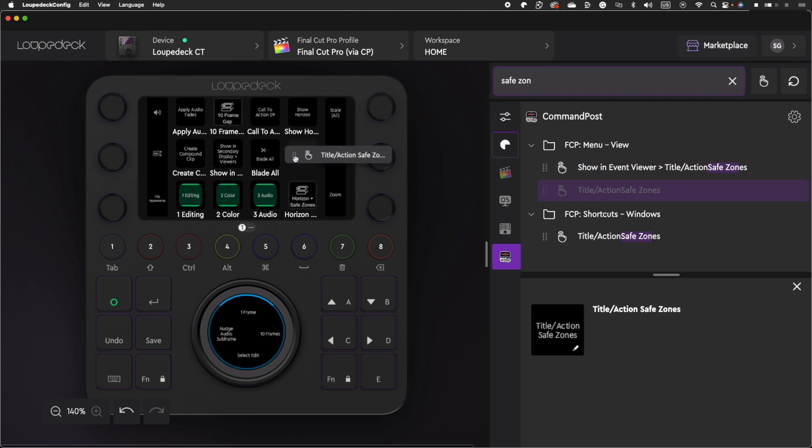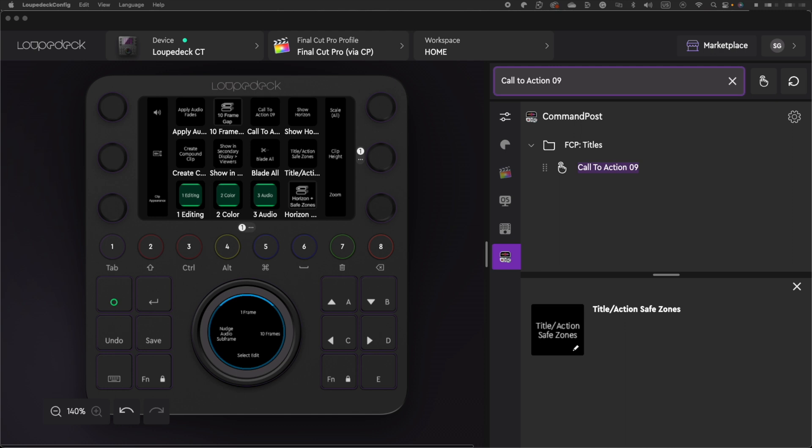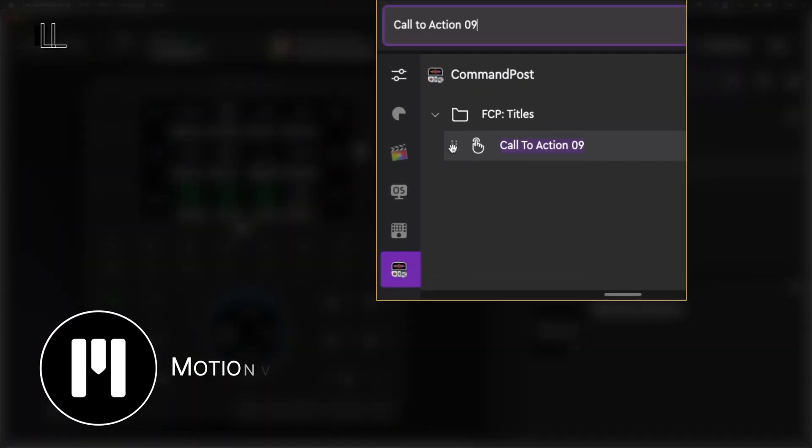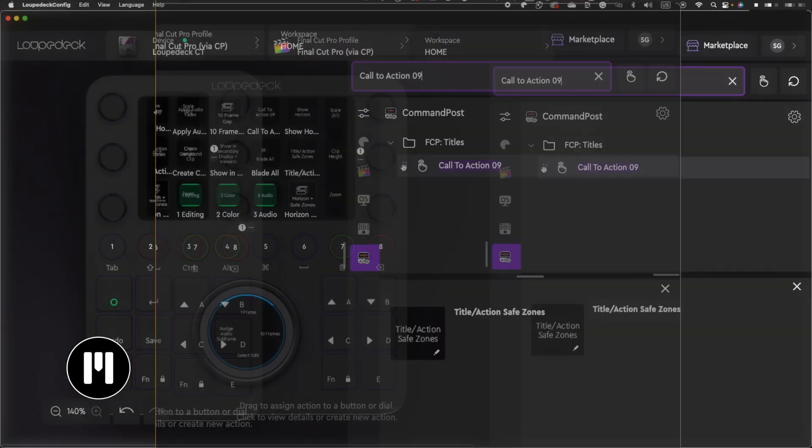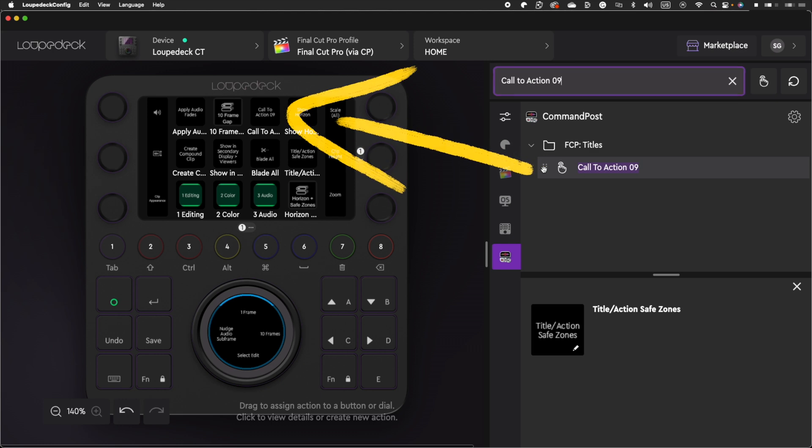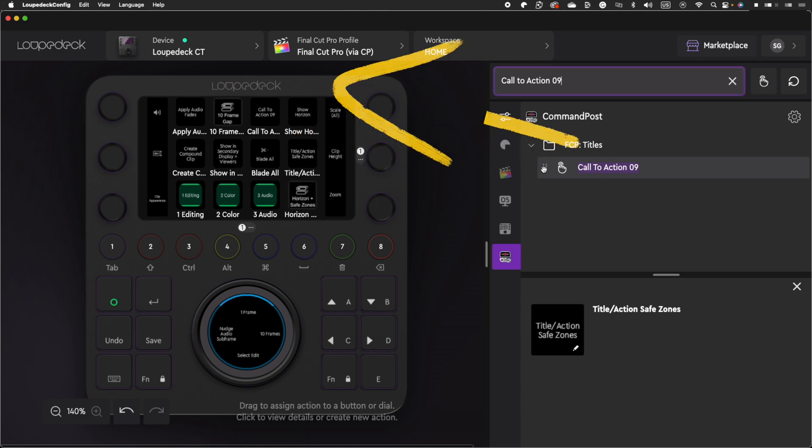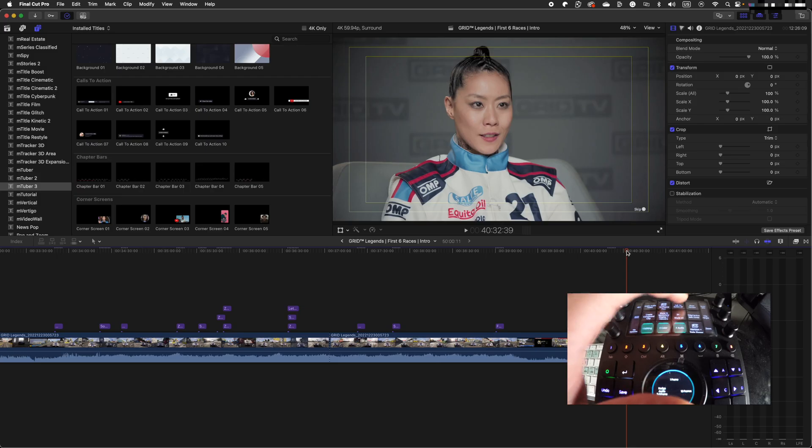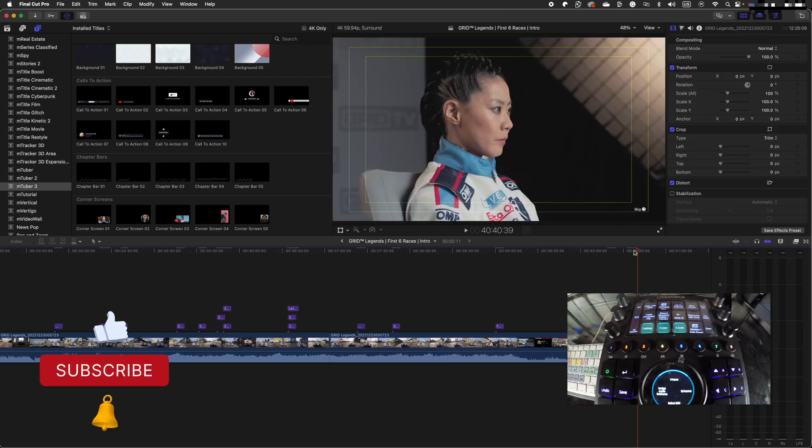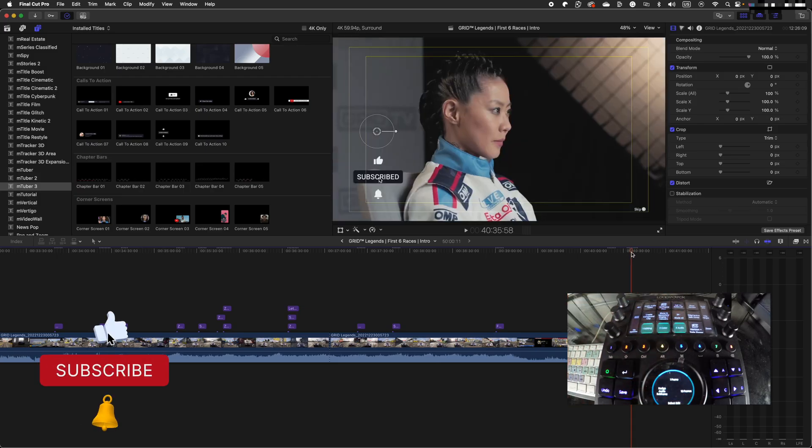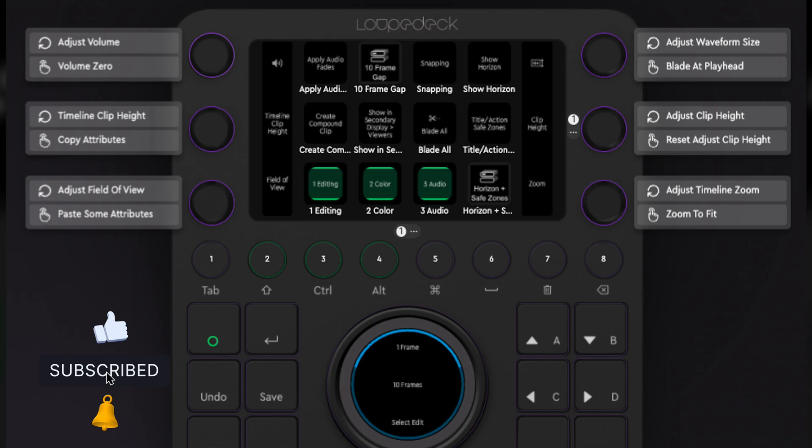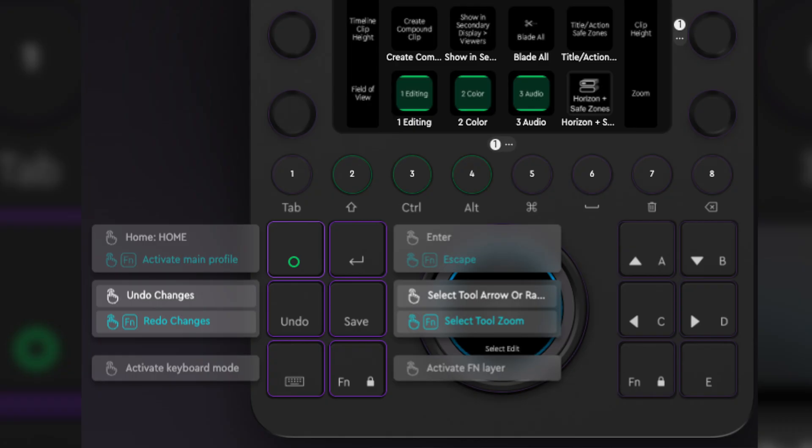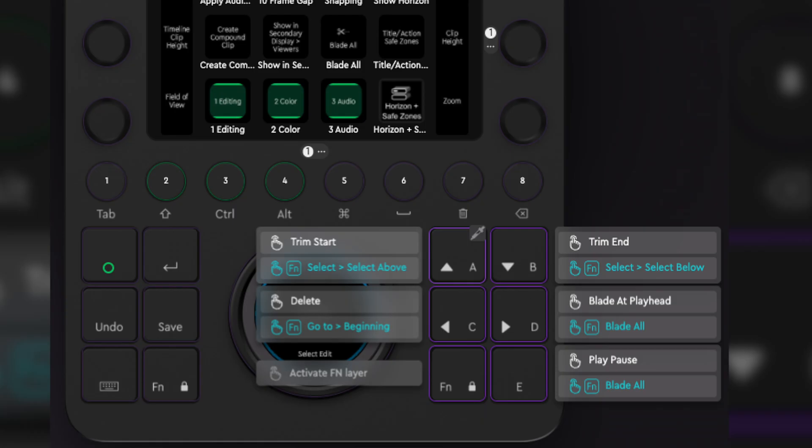This makes it so much easier. Another dope feature for Command Post is the ability to assign a specific title, transition, or effect to a button. For example, I use callouts saying subscribe from MotionVFX all the time. You can just search for the subscribe call to action, select the callout, and then add it to a button. When I need to apply it to my project, instead of going through all the steps, I just tap the button, which makes it so much faster. As you can see, I have my most commonly used commands set at my fingertips, which enables my editing process to become much faster.